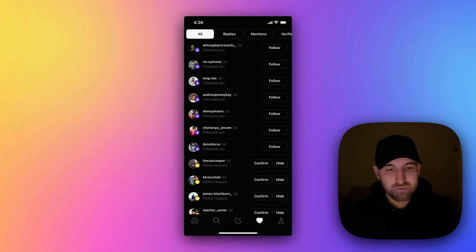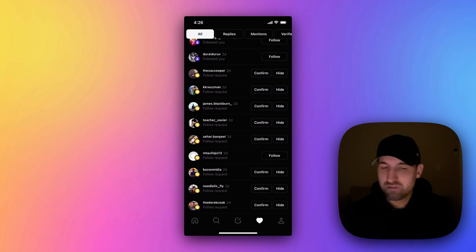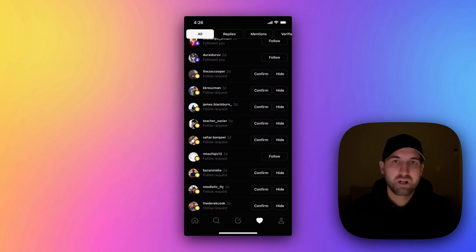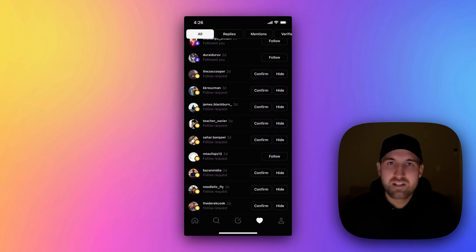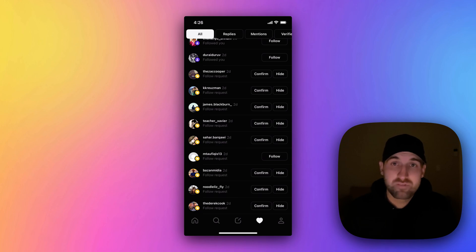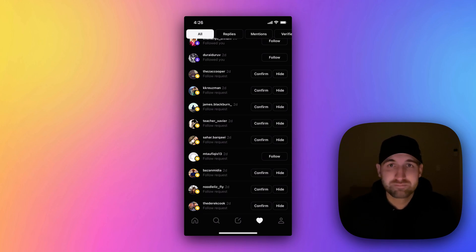But this is where you can find all of your follow requests. Hopefully Threads adds a feature to confirm all of these requests or auto-confirm all requests in the near future.